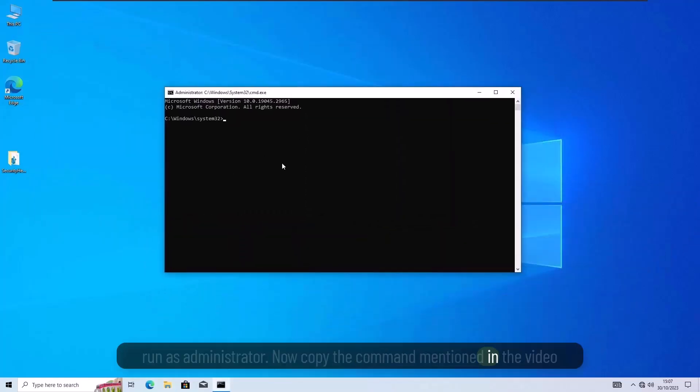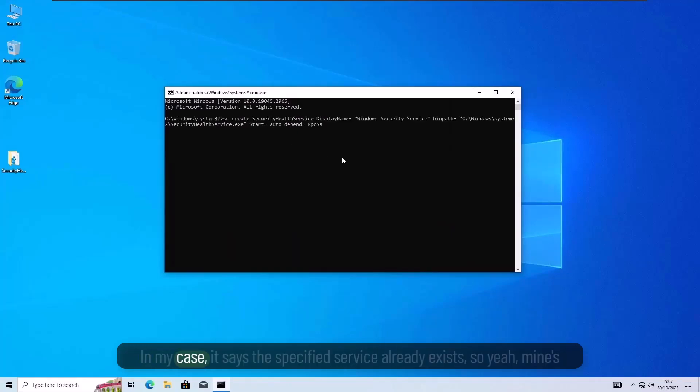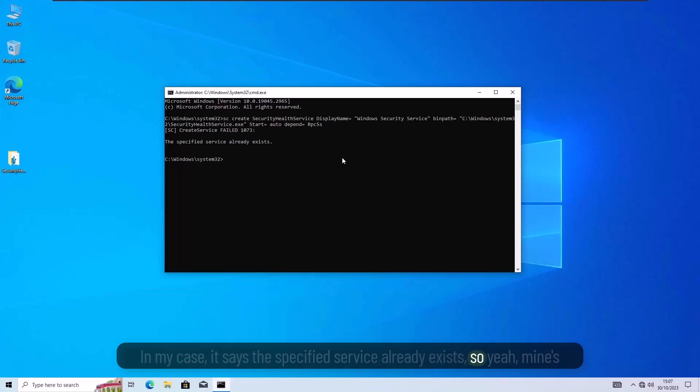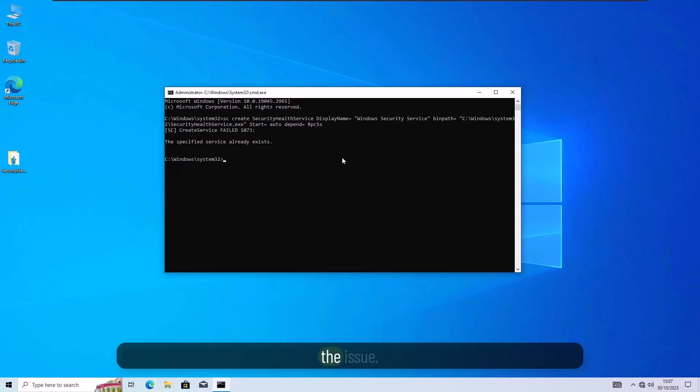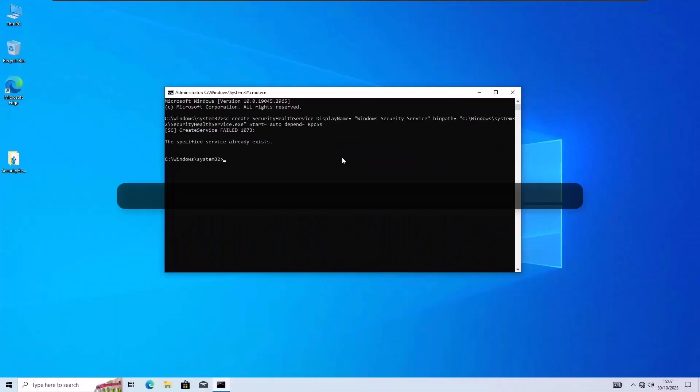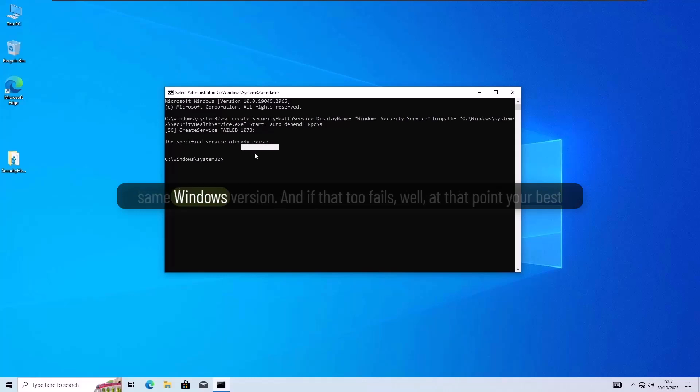Now, copy the command mentioned in the video description and paste it in the terminal. In my case, it says the specified service already exists, so mine's already good. But for you, this should activate the service and hopefully fix the issue. If it still doesn't work, try using the same file from a friend who's on the same Windows version.